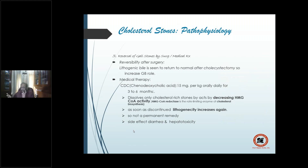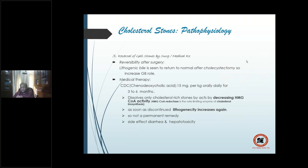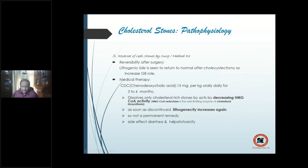Third reason cholesterol supersaturation is metabolic: stones can be reversed. Lithogenic bile returns to normal after cholecystectomy. Medically, dissolution can be achieved using chenodeoxycholic acid at 15 mg/kg daily for 3–6 months, dissolving stones. However, stones reappear — the lithogenicity increases again — and side effects of diarrhea and hepatotoxicity are significant, so this is not a common remedy.